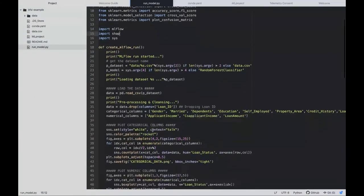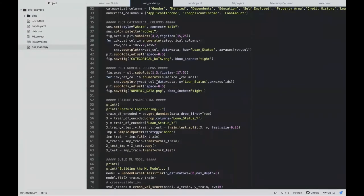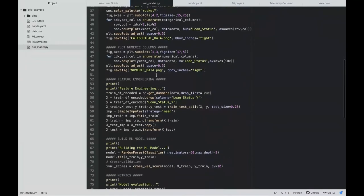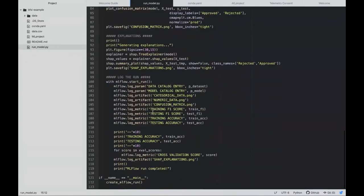I'm logging my data catalog version and model catalog as parameters, logging charts as artifacts, logging accuracy metrics, and also creating a SHAP explanation chart. The advantage MLflow gives you is you can run a command specifying the folder, dataset version, and experiment name. Behind the scenes, MLflow creates a Python virtual environment with all dependencies, loads the dataset — which could also come from a database or S3 bucket — does all preprocessing and feature engineering.